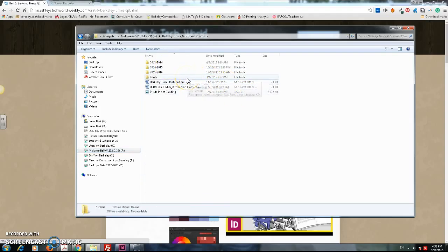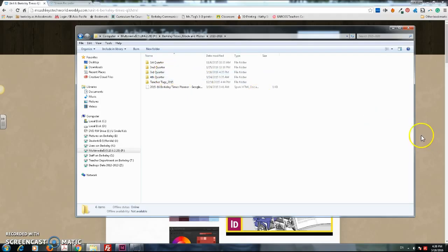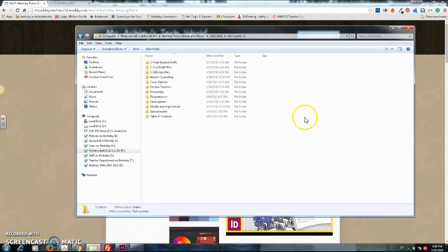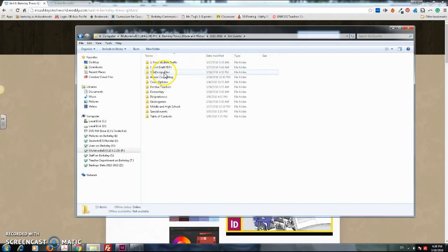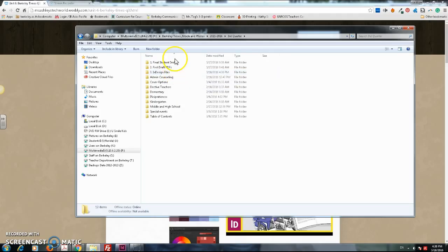You have 2015-2016. We are in quarter 3, and I already renamed these so you can find the files very easily. All your files of InDesign should be in number 3.